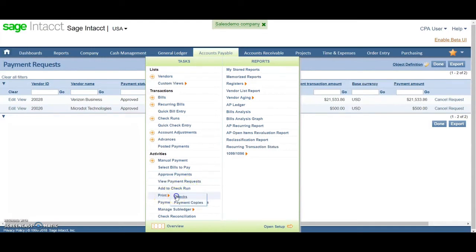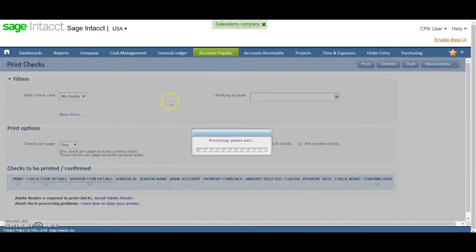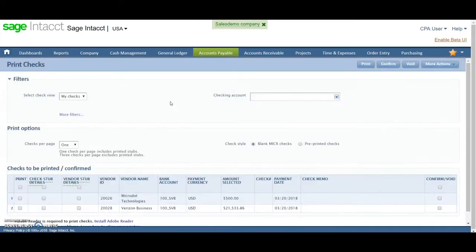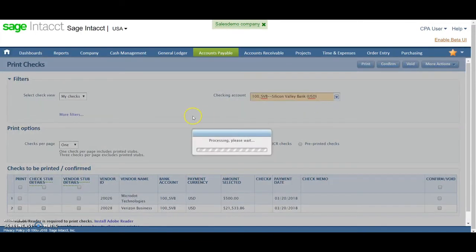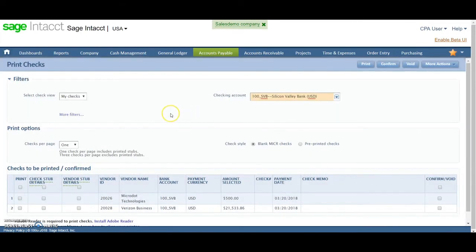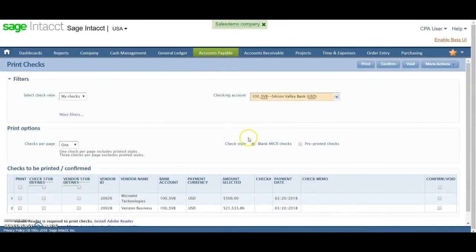So let's look at printing checks. Here's the screen. Select the checking account. I want to use my Silicon Valley bank account. You can use micro or pre-printed checks depending on whatever you want to have set up, functionality for both.